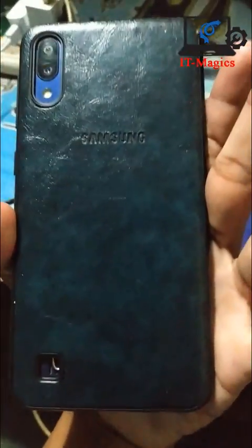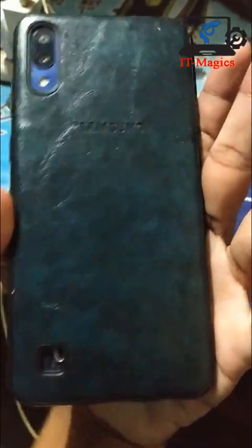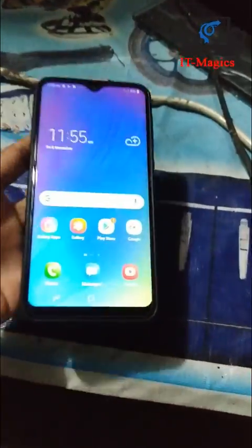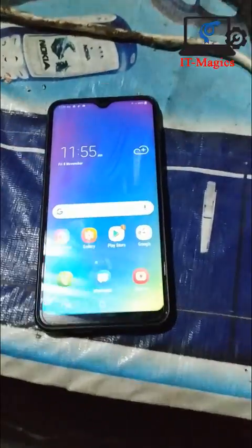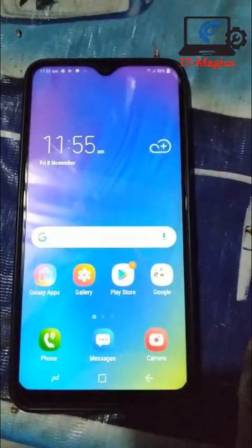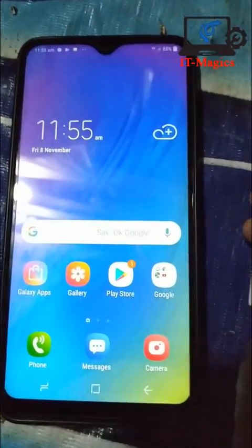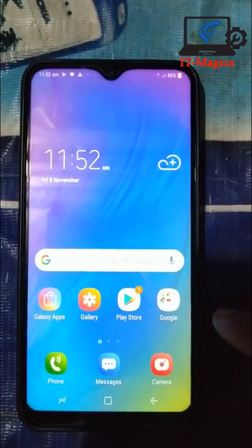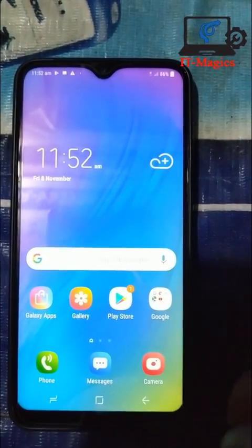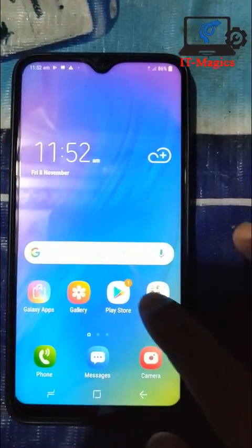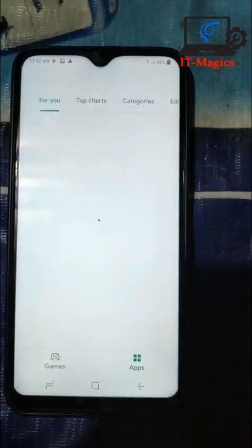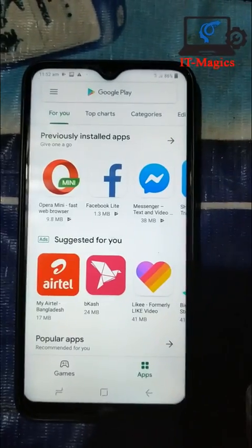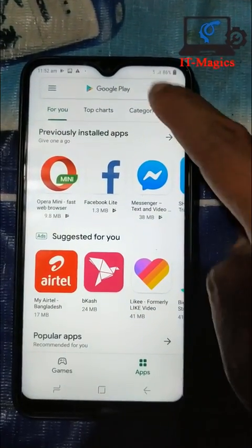This is my Samsung mobile, M series, model number M10. I want to show how to activate 4G network on my mobile. First, go to the Google Play Store.